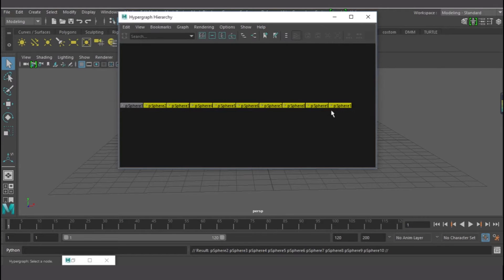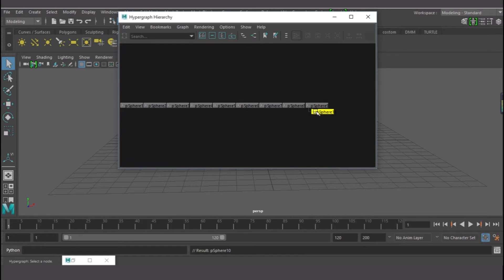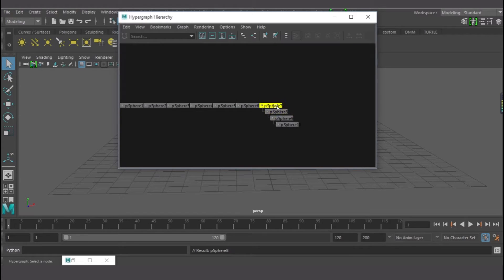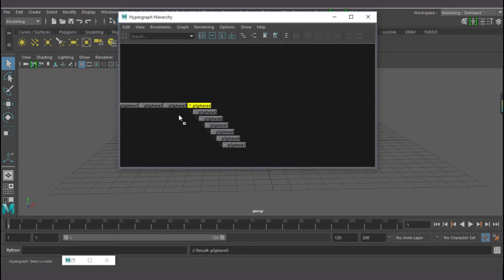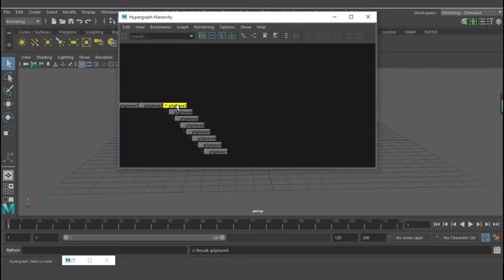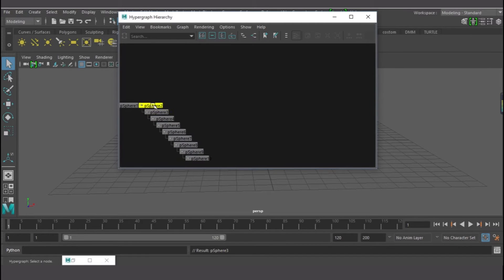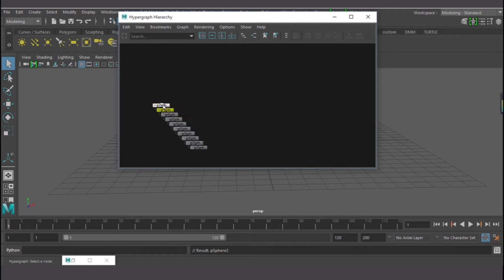This last sphere here — I'll select it and middle-mouse-click and drop it on the next one. Then select that one and middle-mouse drop on the next, and continue doing this — select, middle-mouse drop — repeating this for each sphere to parent them in a chain.